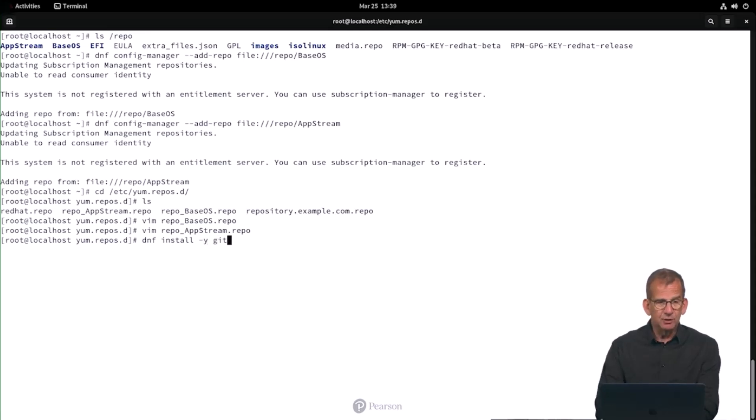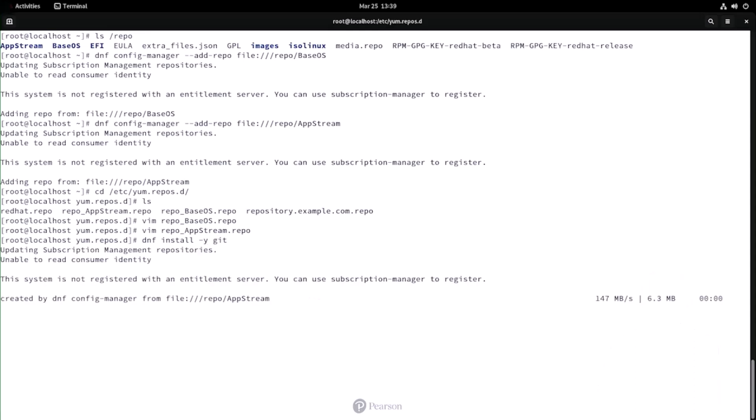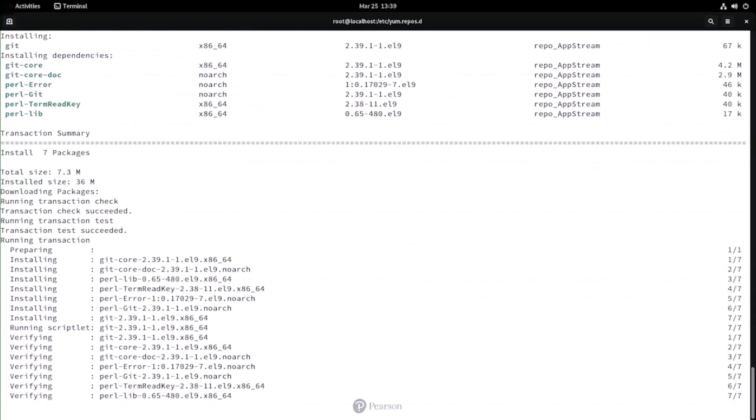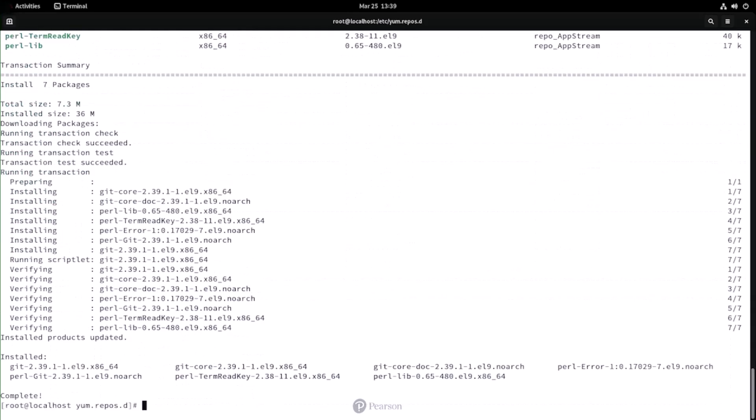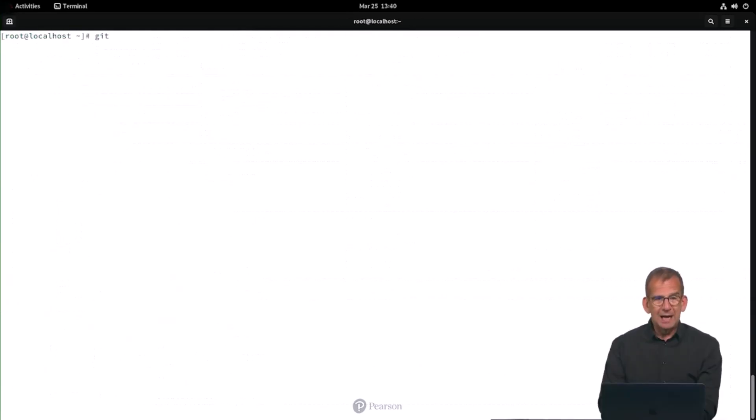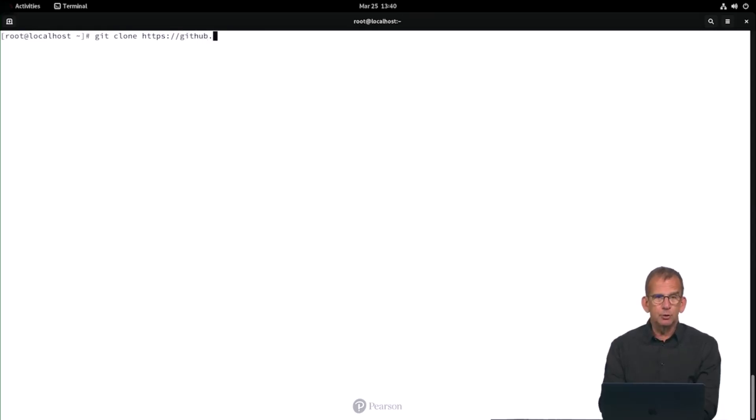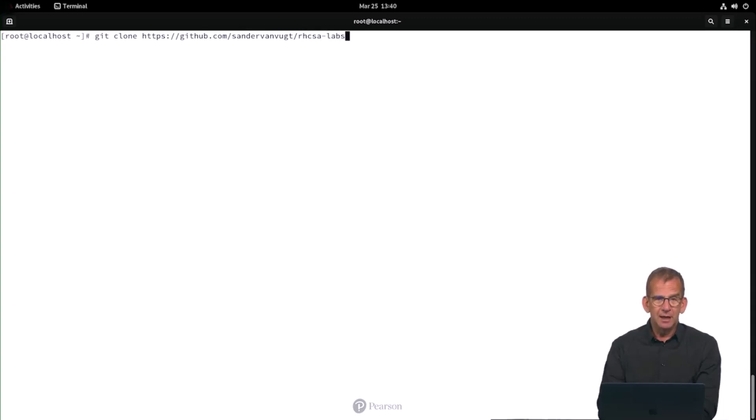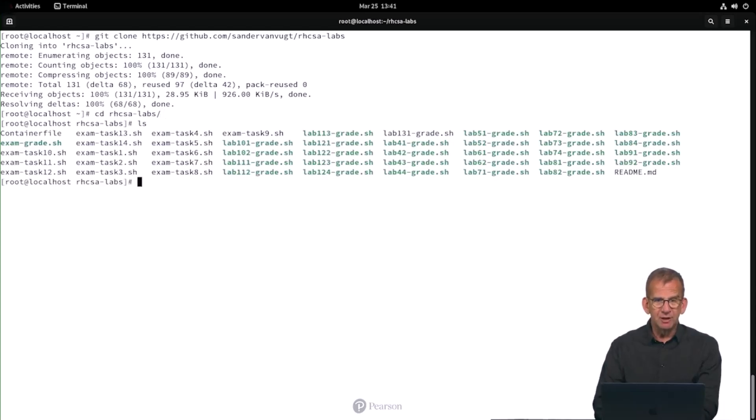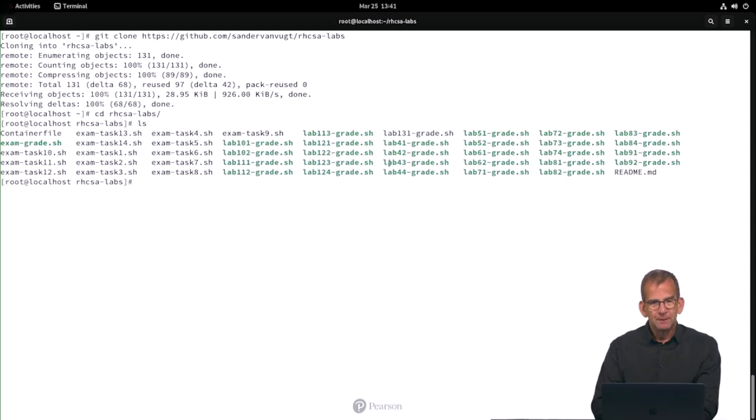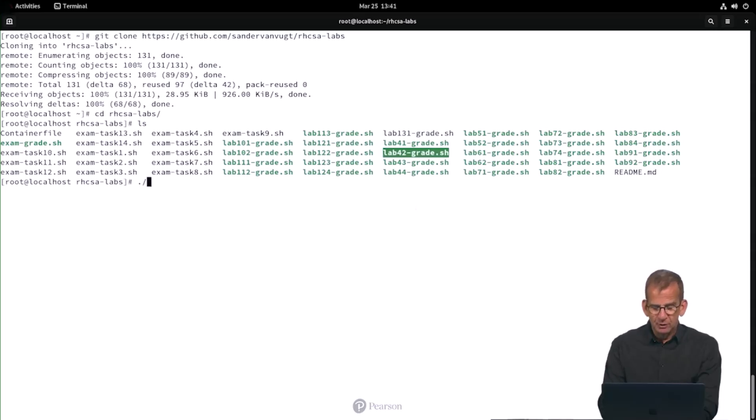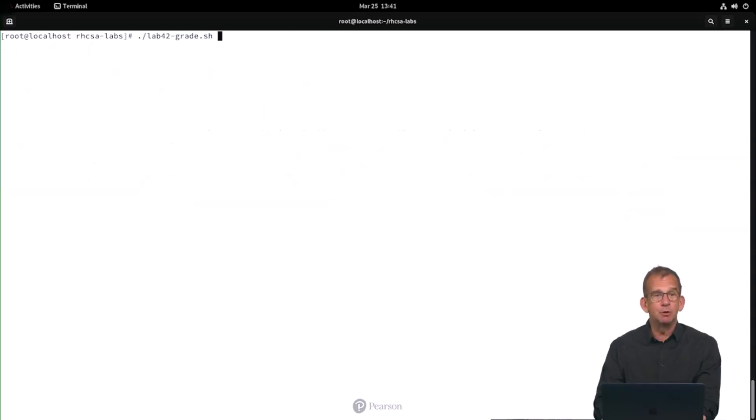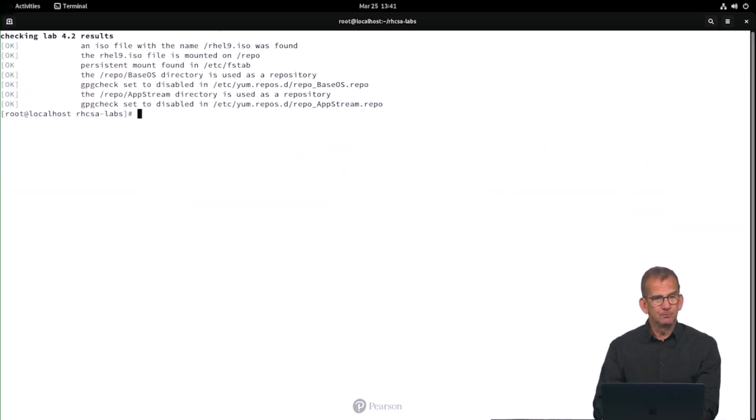Well dnf install -y git. I need a git client. The git repository is pretty important for this course. So in the home directory of the root user, use git clone https://github.com/sandervanvugt/rhcsalabs. So now you have a subdirectory rhcsalabs and there you can see all the different lab grade scripts. And the lab grade script we need for this one is lab42-grade. So I would say run it, lab42-grade and it will tell you if you've done alright or not.